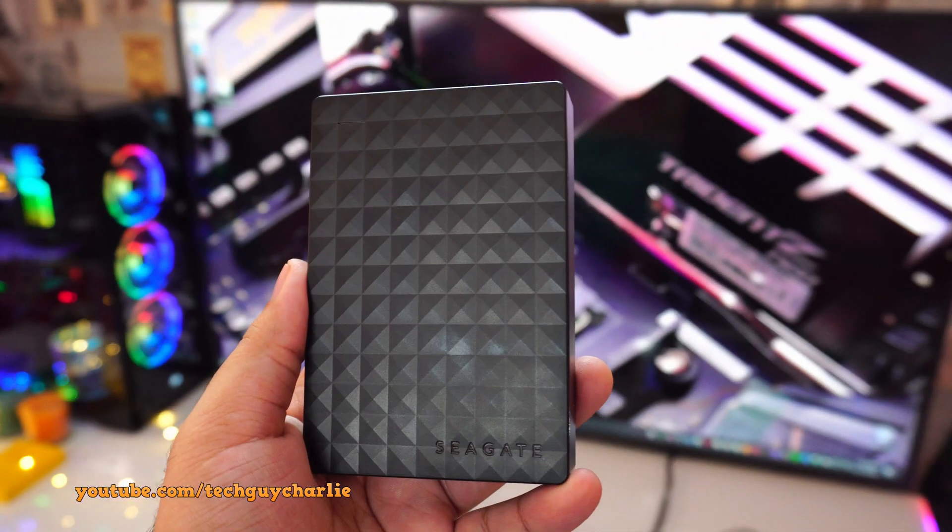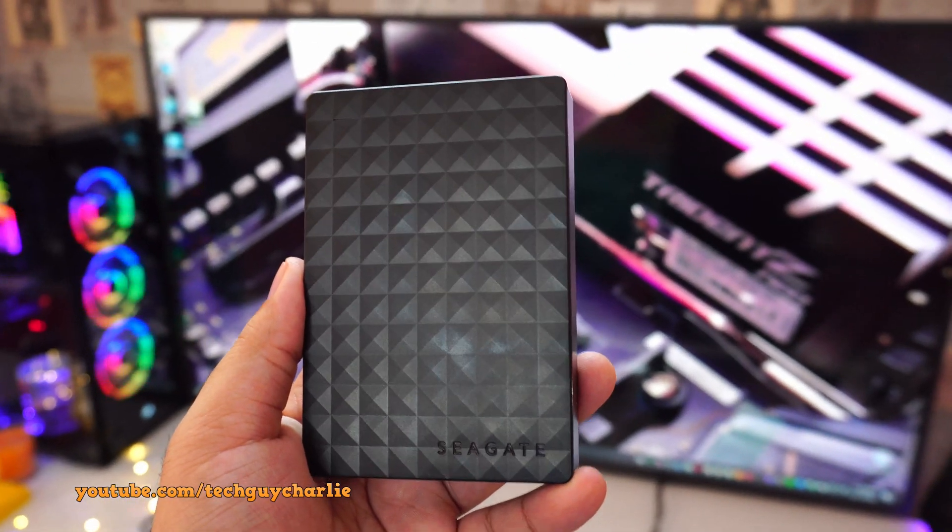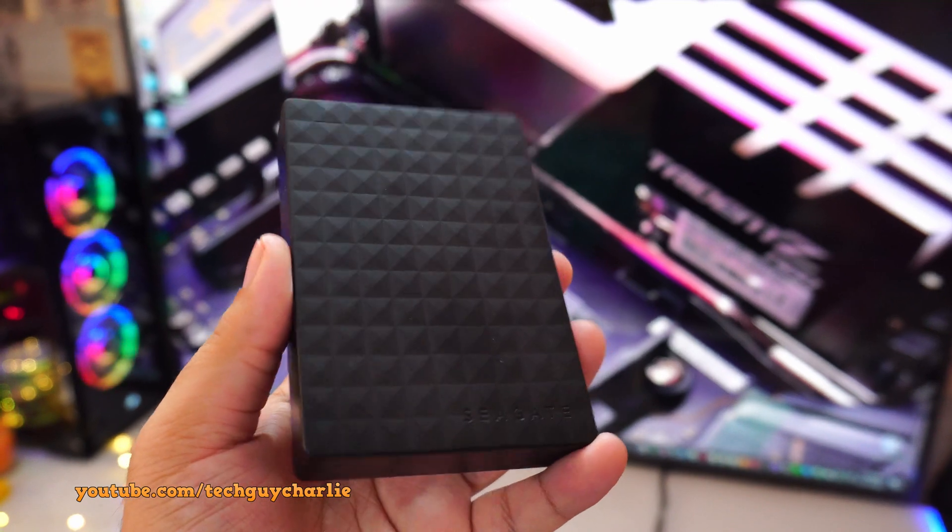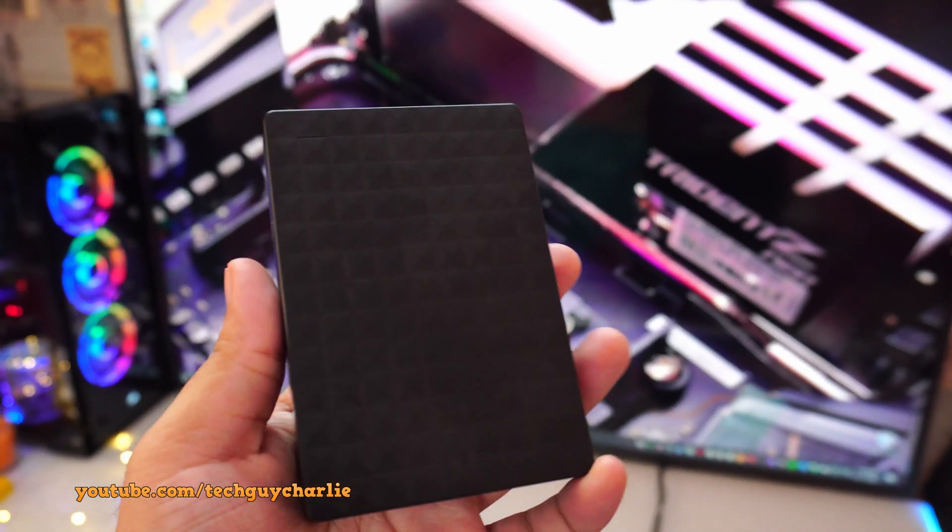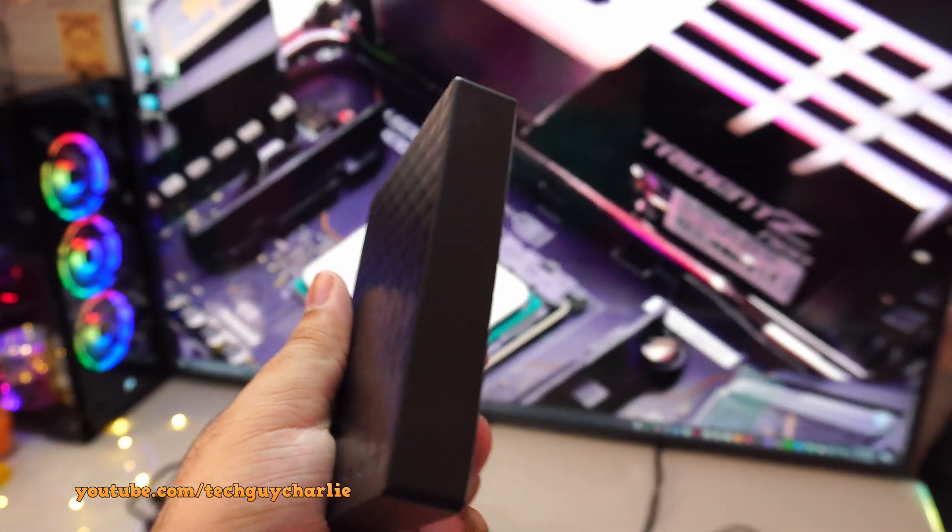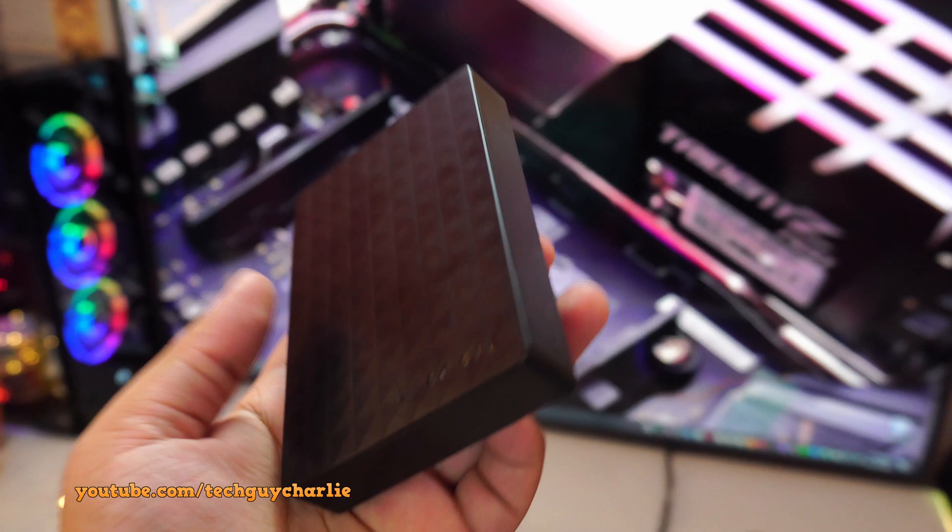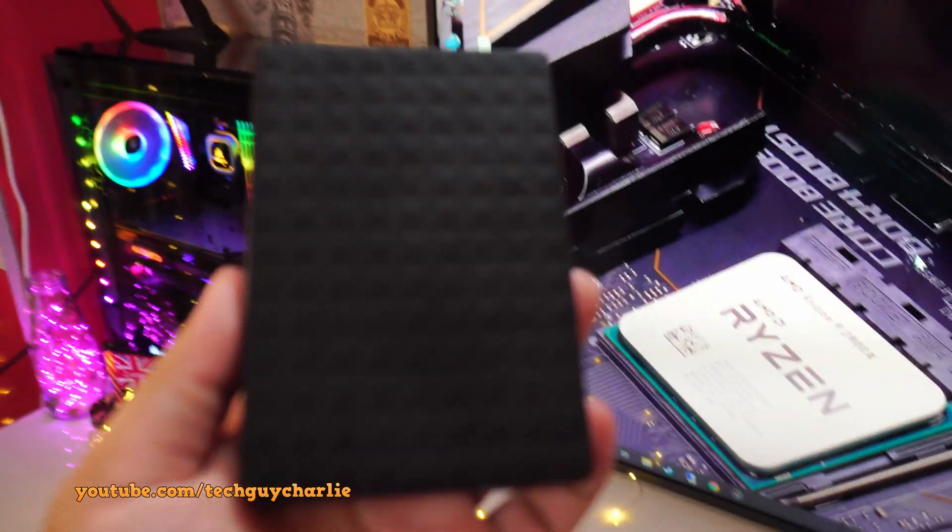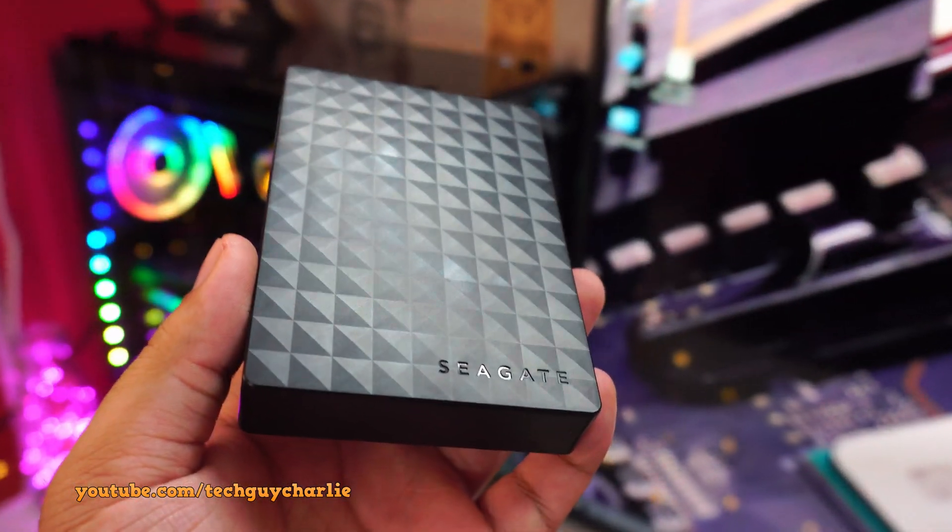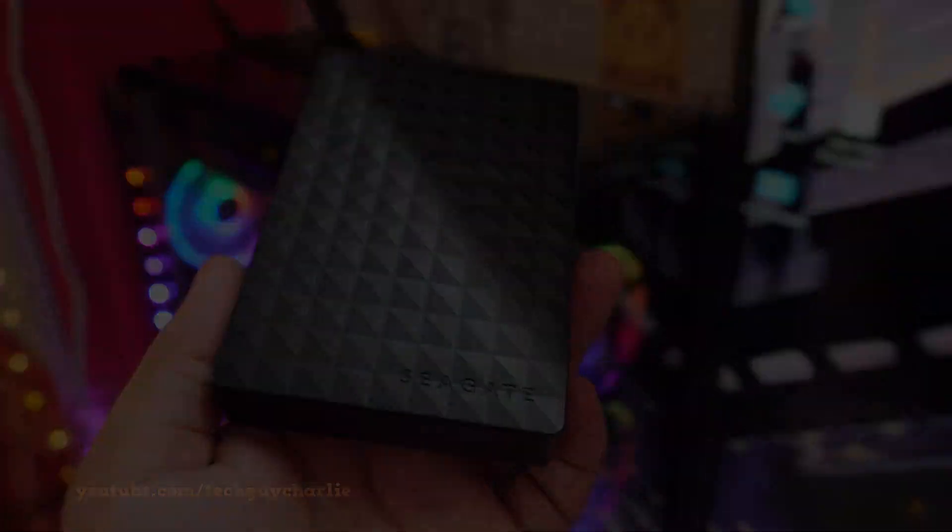So that pretty much wraps it up for the review of the Seagate expansion portable hard drive. If you have any questions, do leave them in the comment section down below. And I will try and answer them. So, guys, thank you for watching and do stay tuned for more videos like these. And I will see you guys next time.